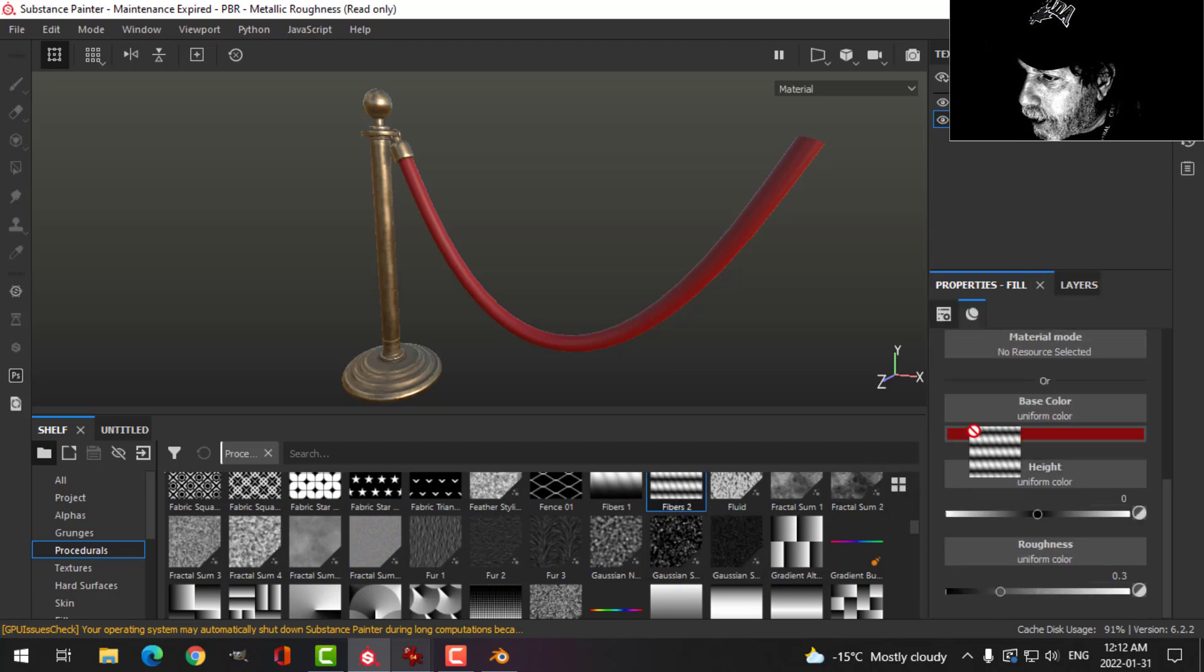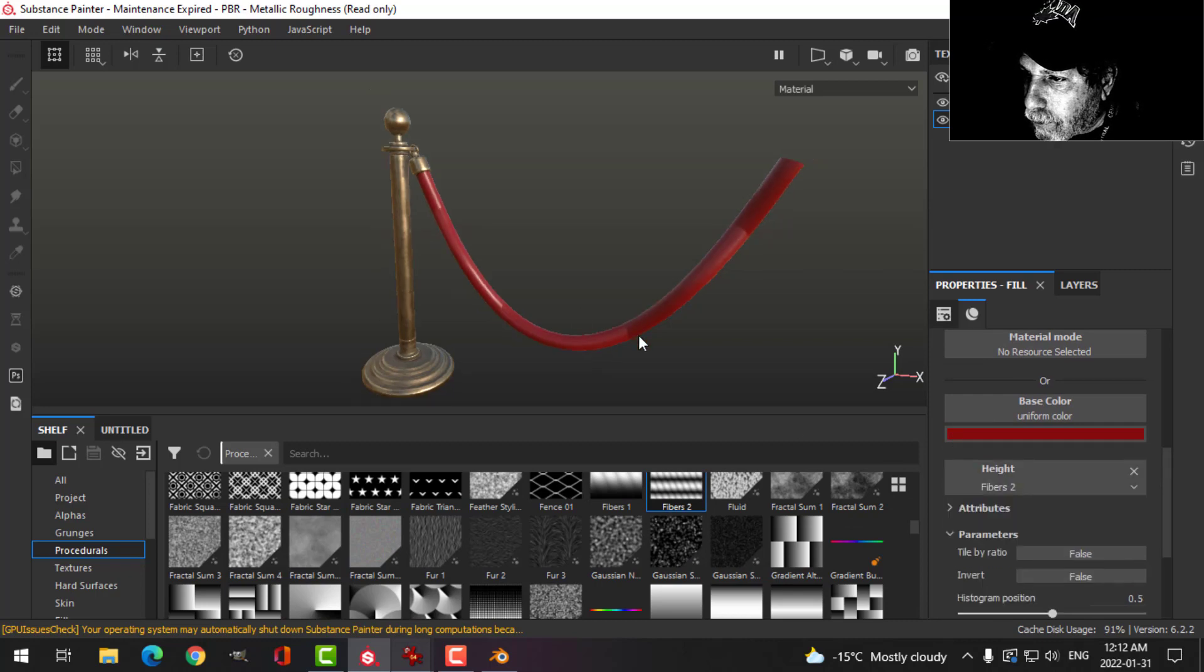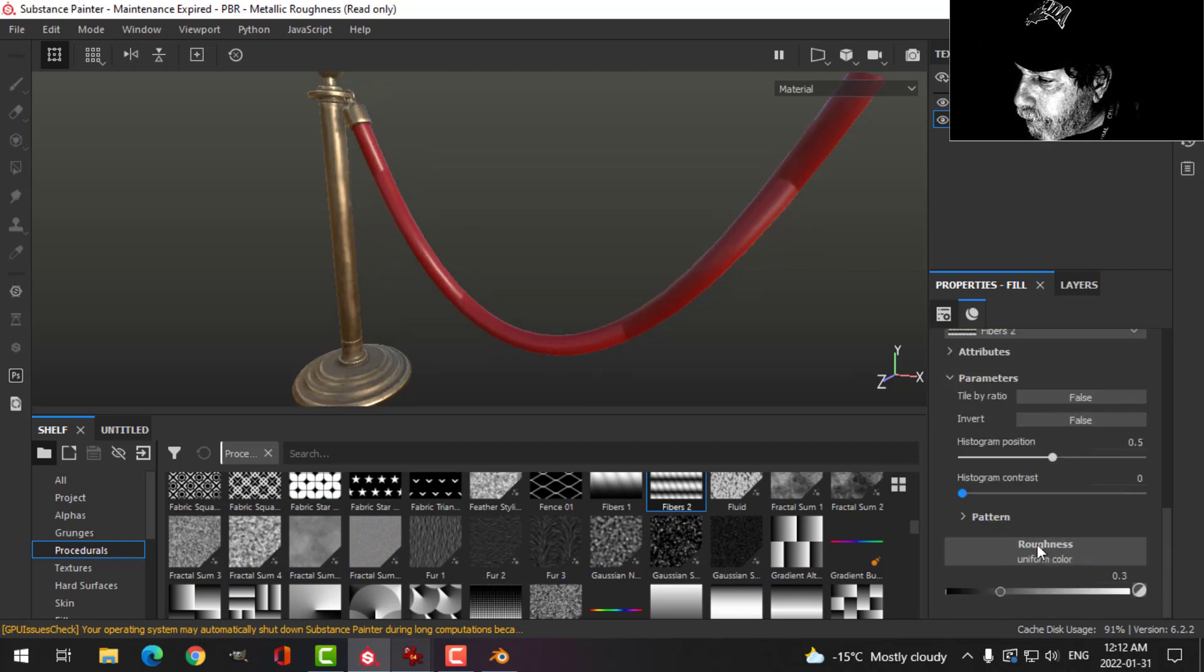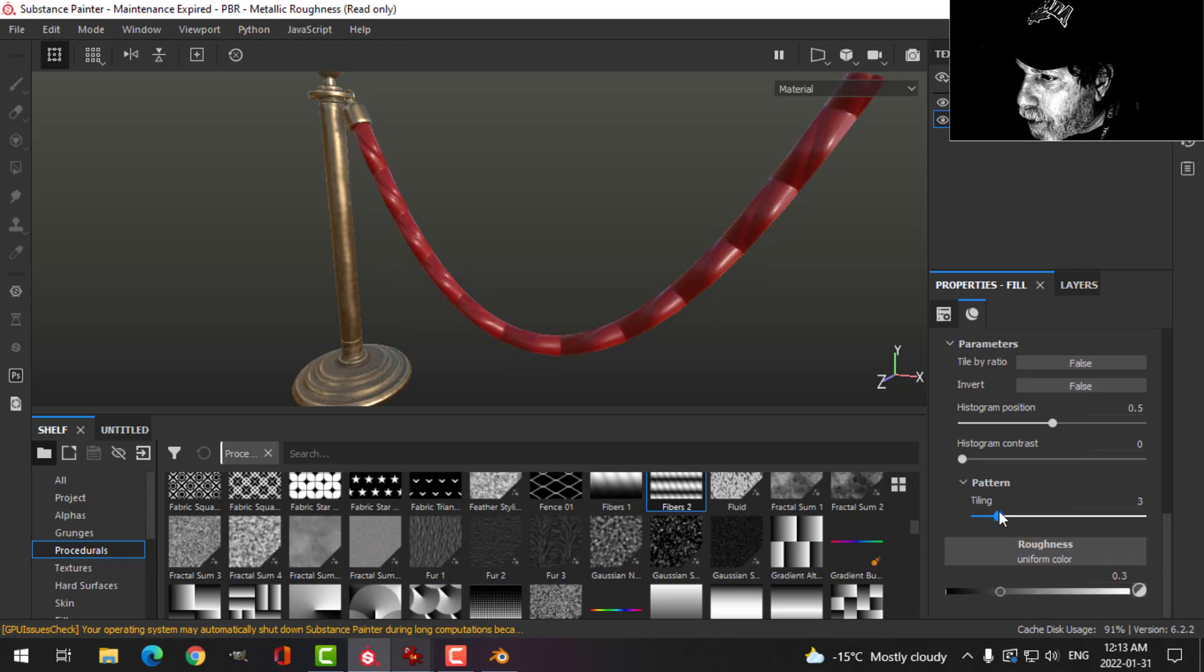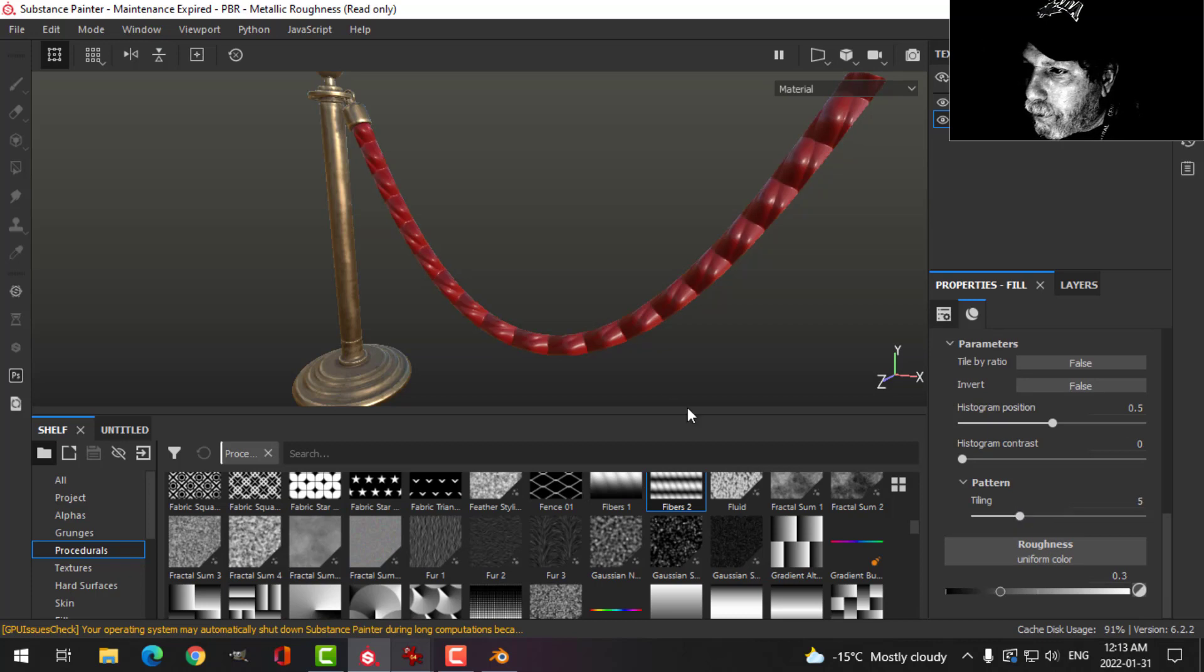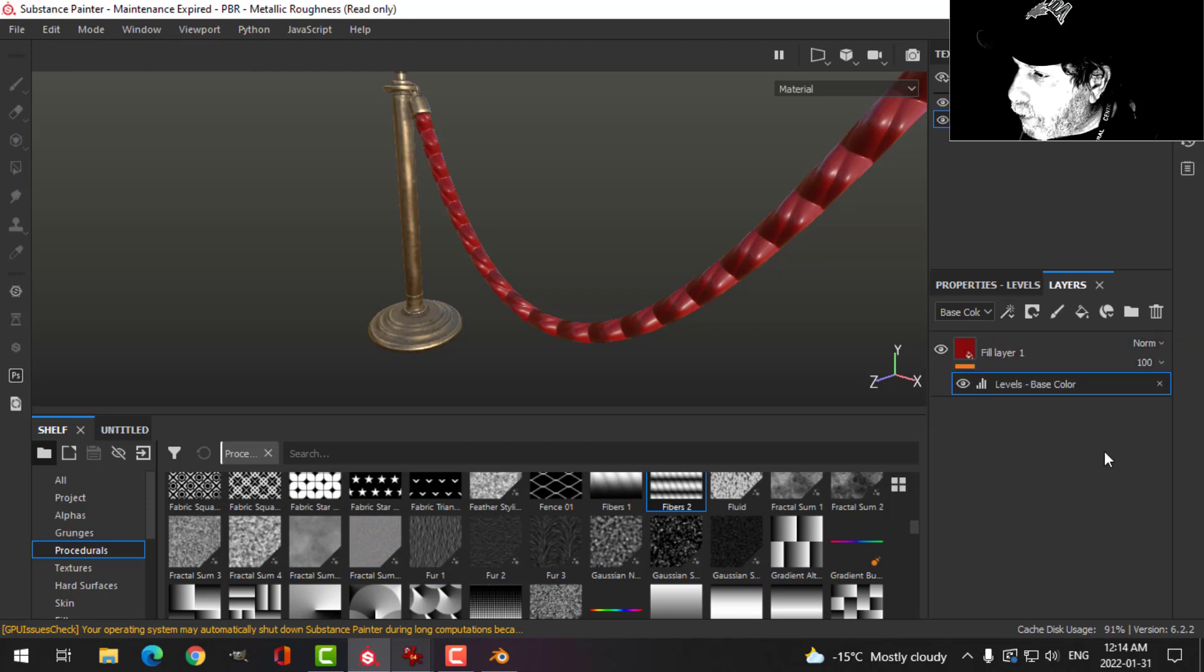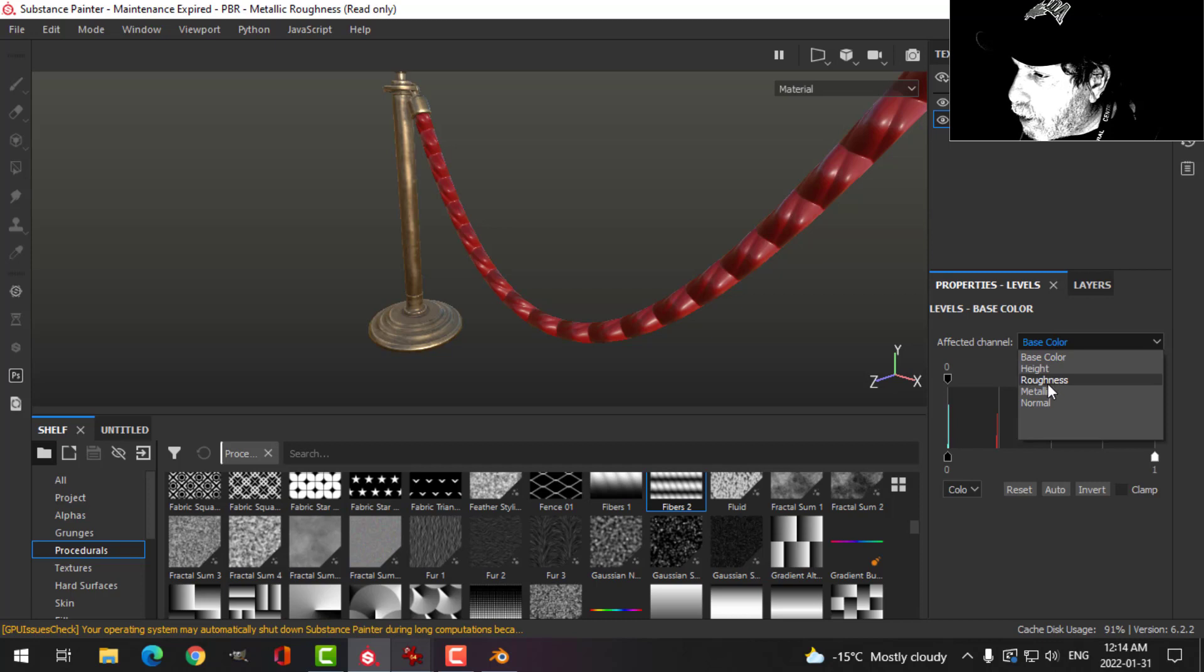Come down to patterns and I'll start scrolling this up and go for about five. Now I'm going to add levels. I'm going to switch this to height.